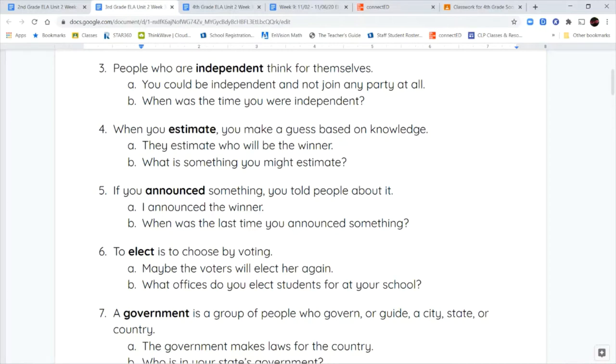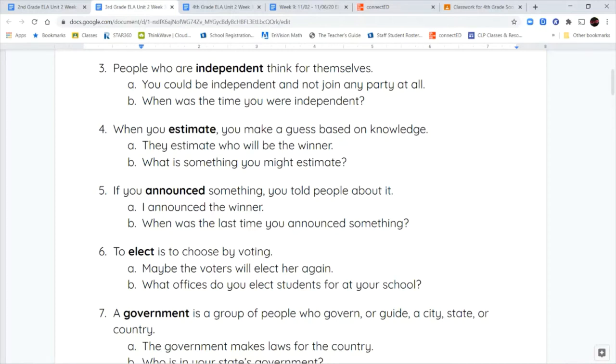Your next word is elect. When you elect someone or something, you are choosing that by voting. So when we go into the presidential election, we're going to elect a president by voting for the one that we think is best. And then they count those votes and they use that to decide who won. So when you elect someone, you're choosing them by voting for them.